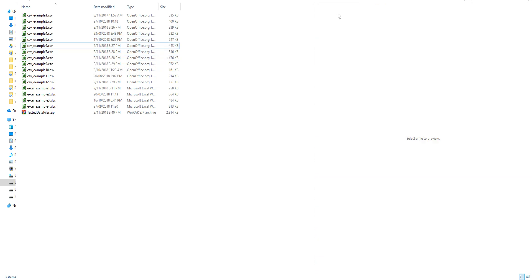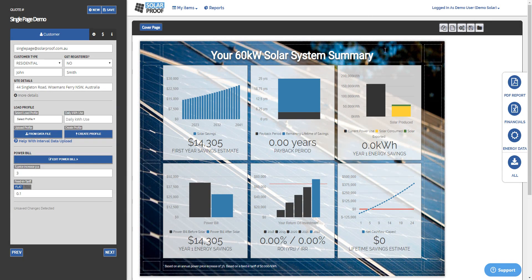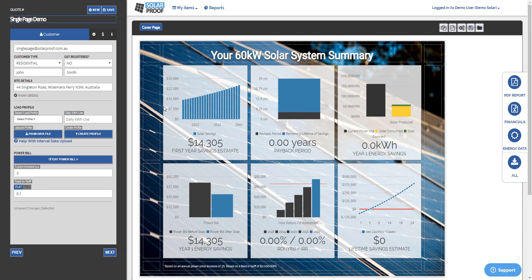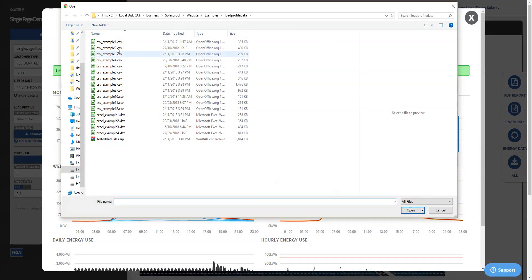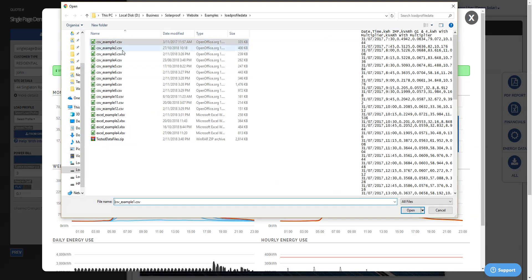So I'll show you real quick how it works. In SolarProof we just got a basic project in here with a single page template. So all you need to do is select from data file for your load profile. Choose which one as long as it follows this basic sort of format of any of these files you'll be right.